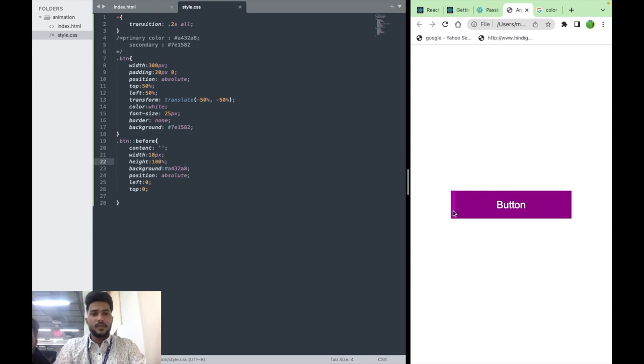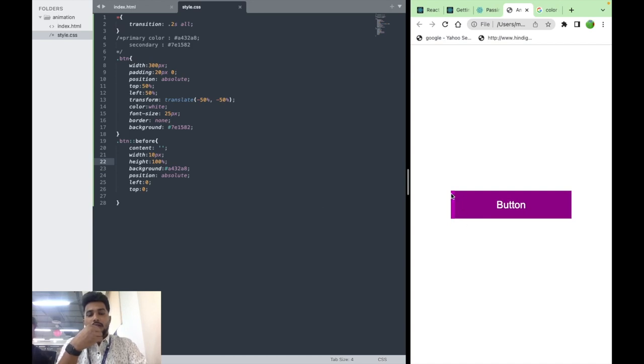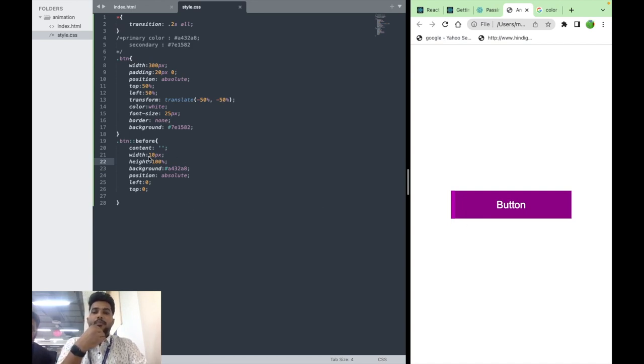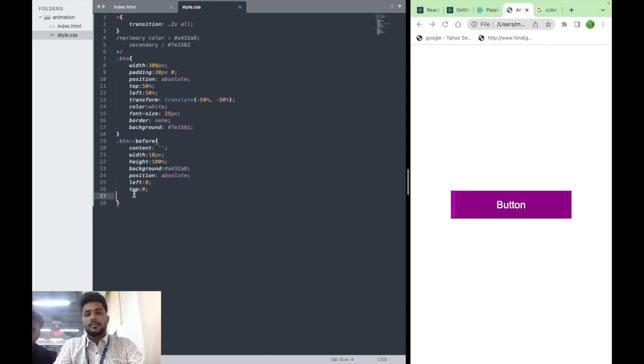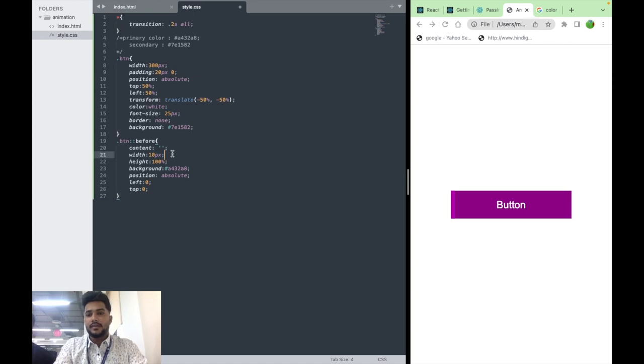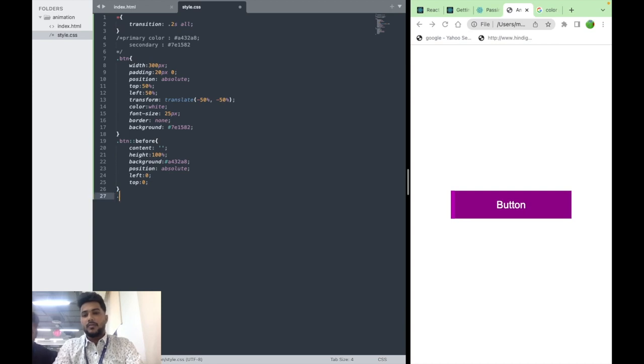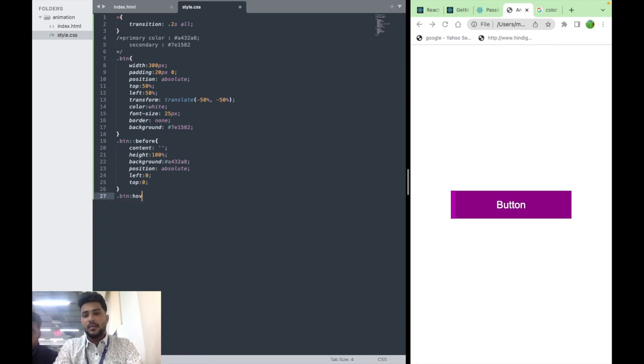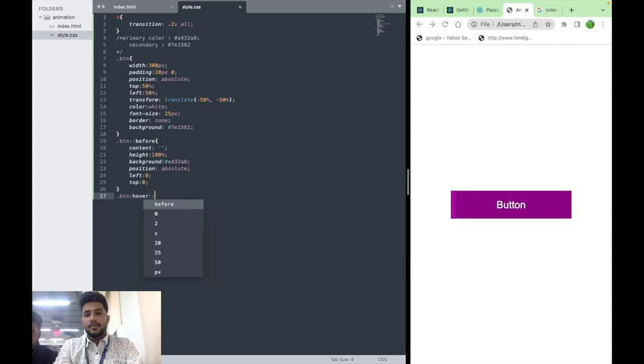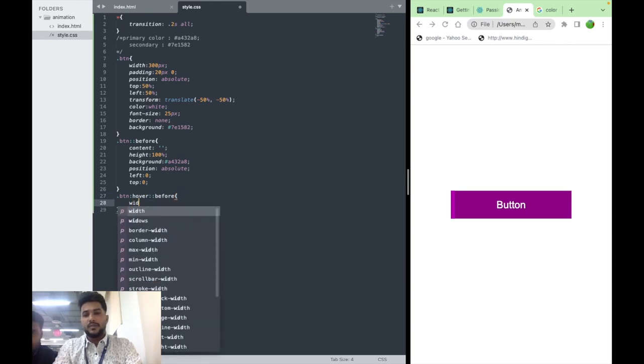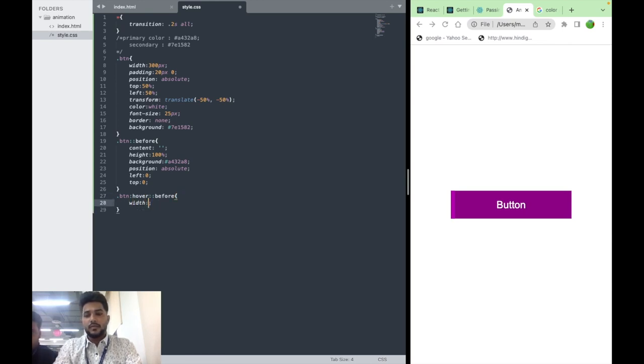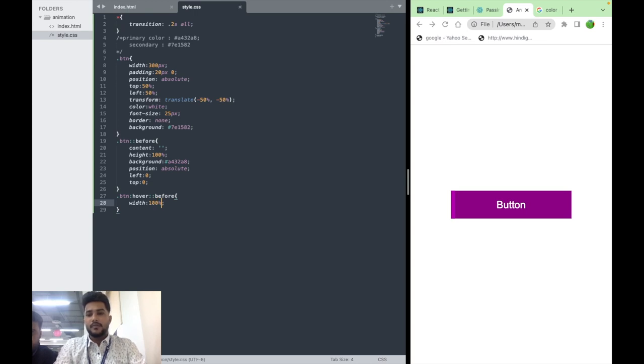So here you can see this is our before element. We don't want any width initially, but we want this width to be 100% when we hover over the button.